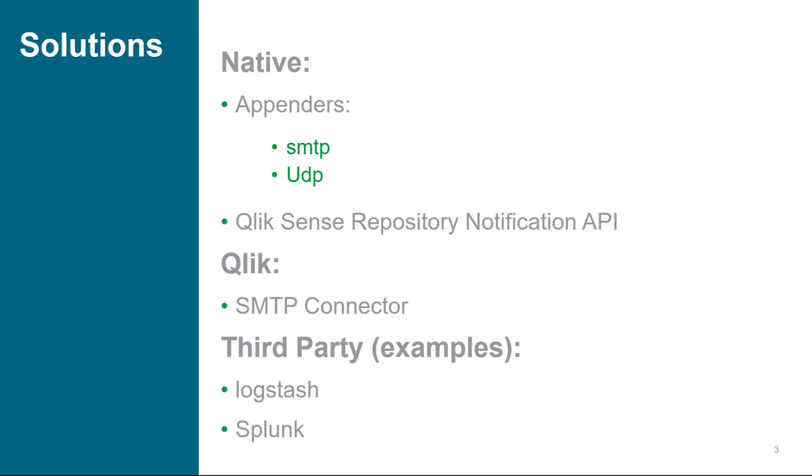Outside of Qlik Sense itself, but within inside of Qlik's suite of software, there is an SMTP appender, which is a part of the Qlik web connectors.